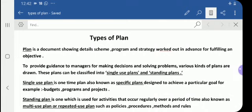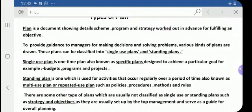These plans can be classified into single-use plans and standing plans. A single-use plan is a one-time plan, also known as a specific plan, designed to achieve a particular goal. Examples include budgets, programs, and projects. A standing plan is one which is used for activities that occur regularly over a period of time, also known as a multi-use or repeated-use plan, such as policies, procedures, methods, and rules.